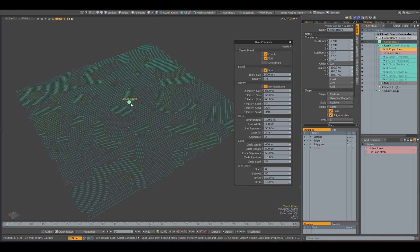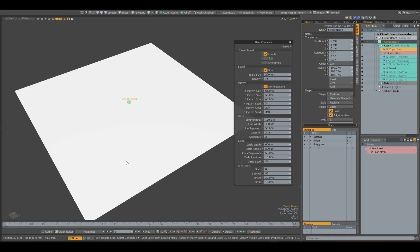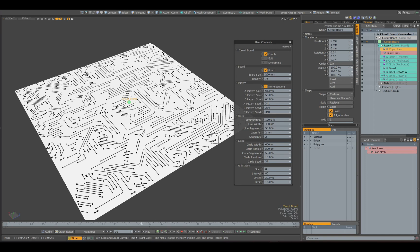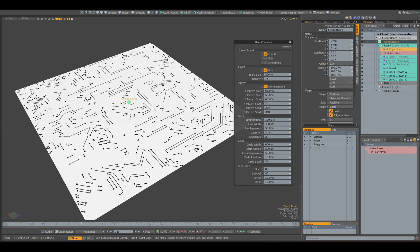Then we need to turn off the edit option in the settings so that we can see the animation. Now if we move through the frames we will see the growth of lines.